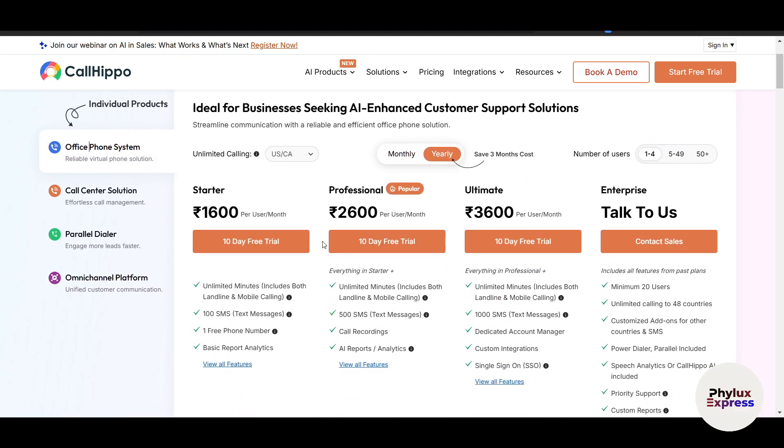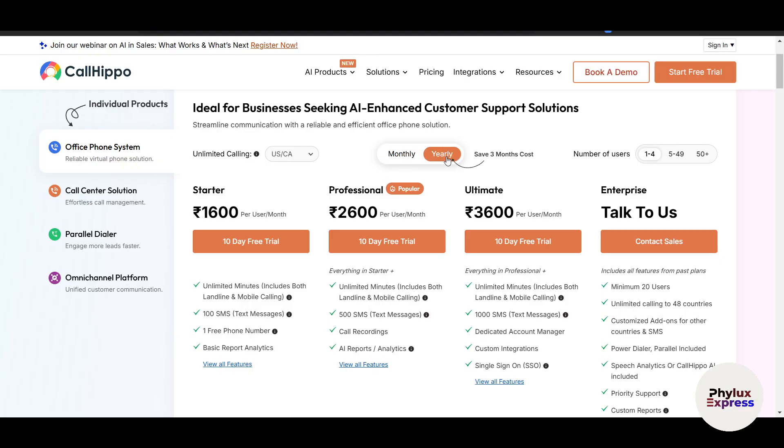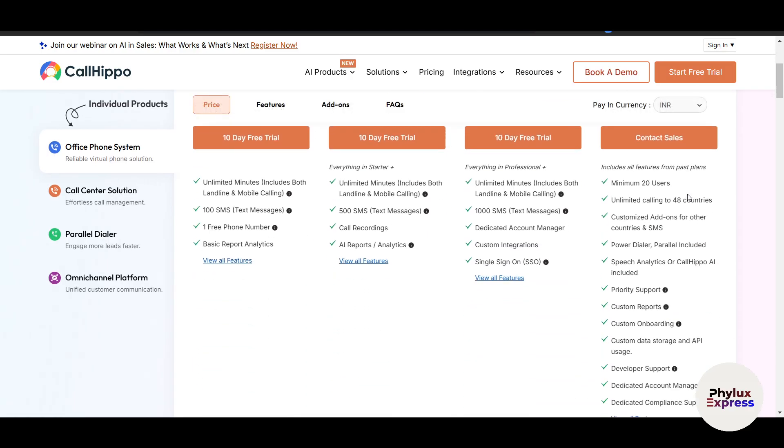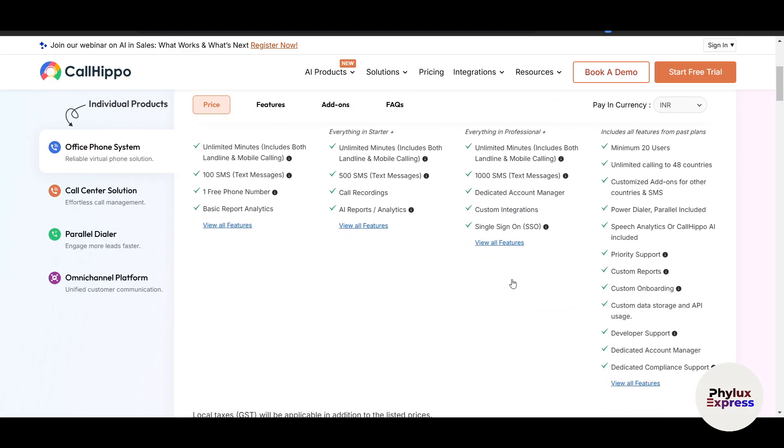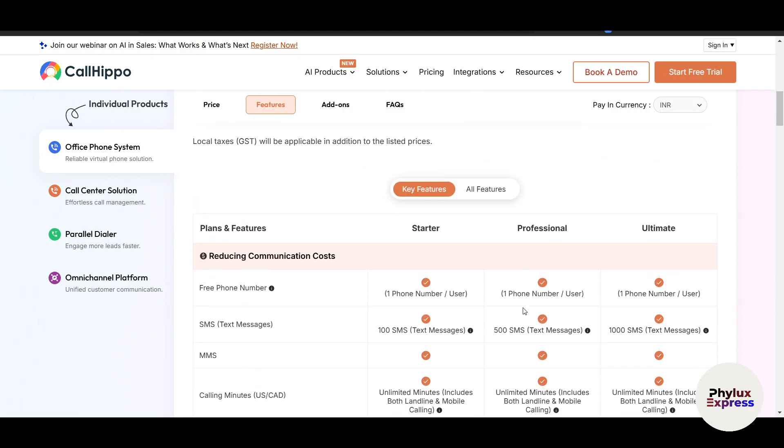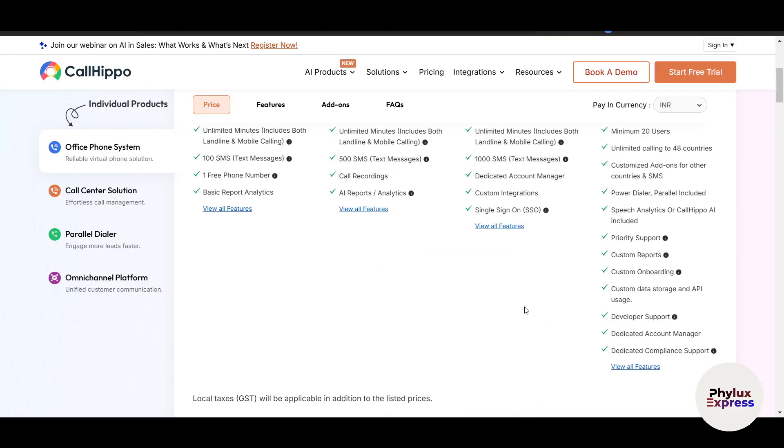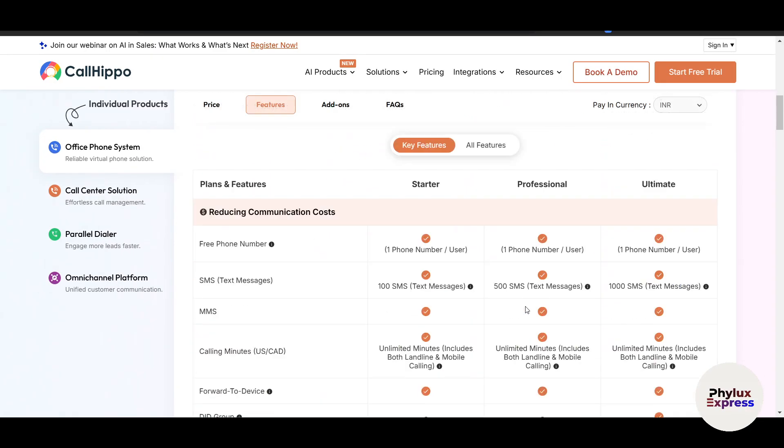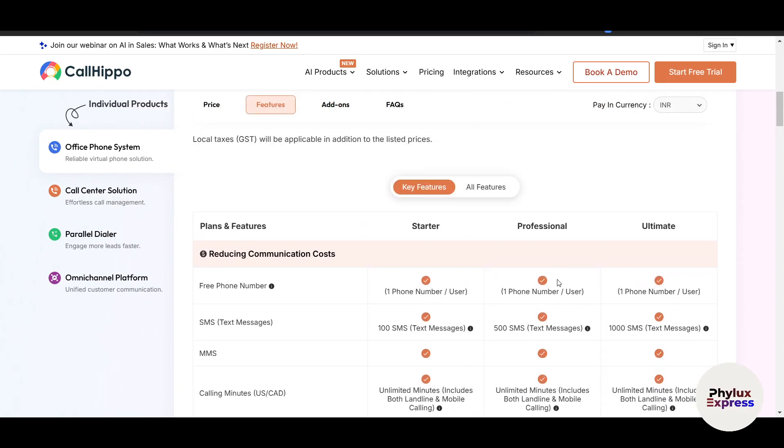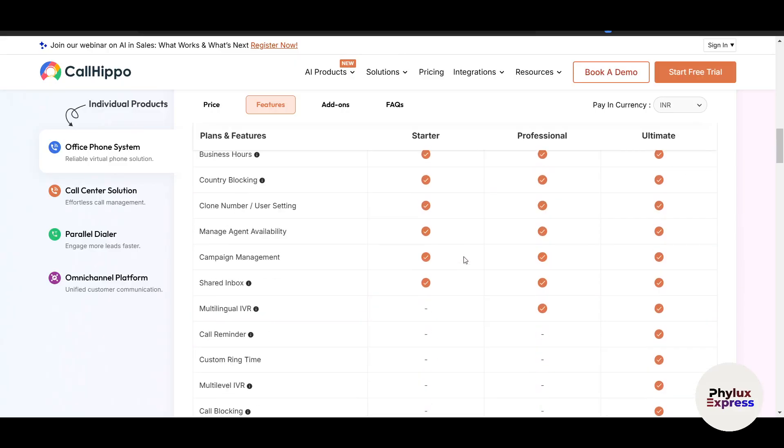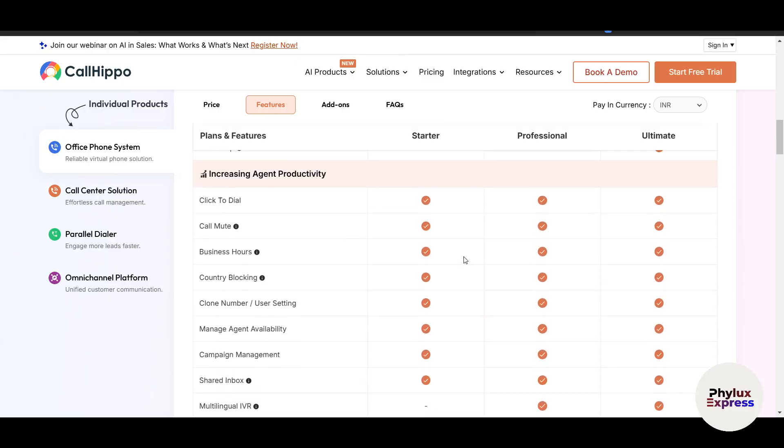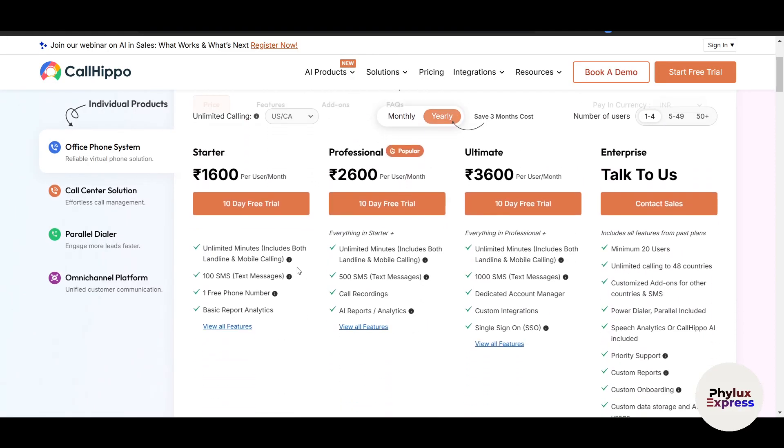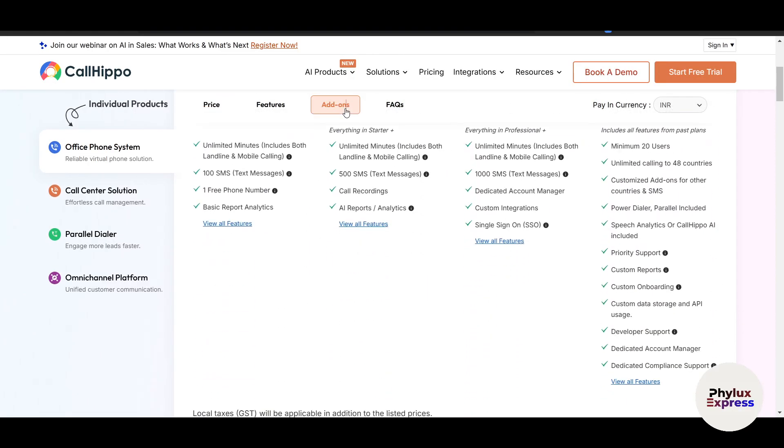You can choose any one of them. If you buy monthly, the cost gets higher. If you buy yearly, you will save three months cost. This video is very important for you because it will give you a basic overview of whether you should go for CallHippo or not. If you scroll a little bit down, you will see all the benefits depending upon the features.